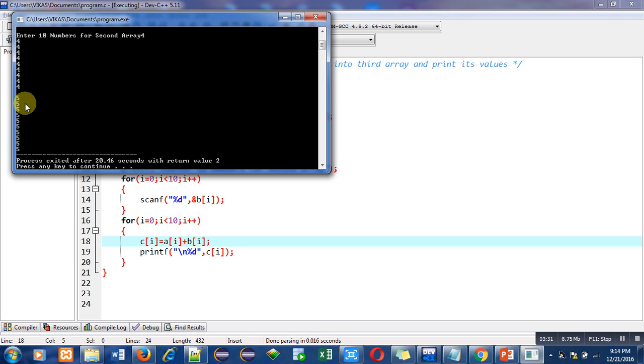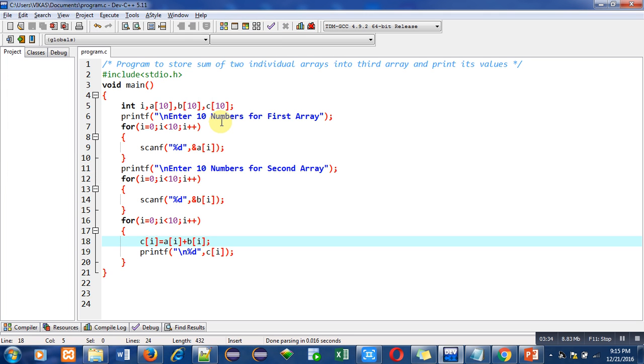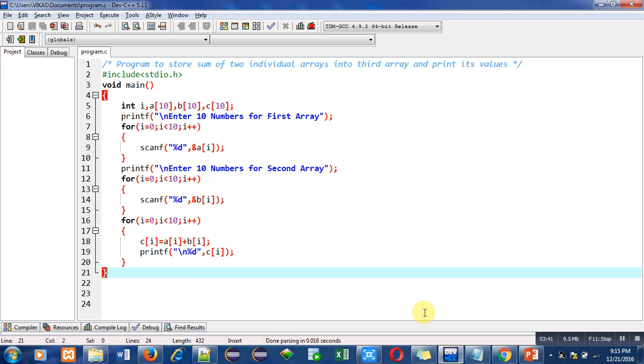So you can say that the logic of the program is correct because our output is correct. You can also implement this code on your computer or laptop so that you can understand the logic behind this program and you can better understand the working of arrays.